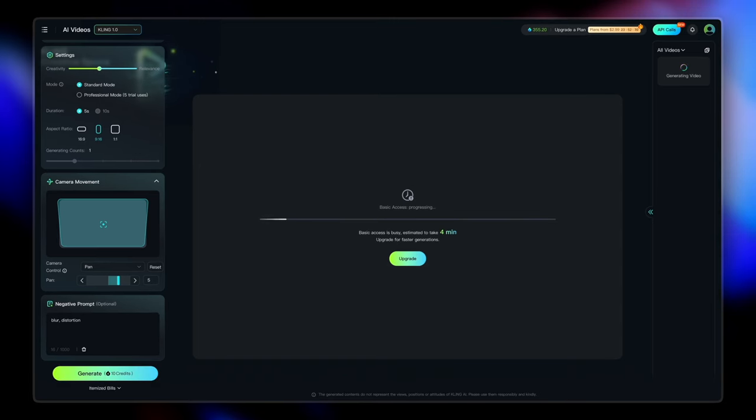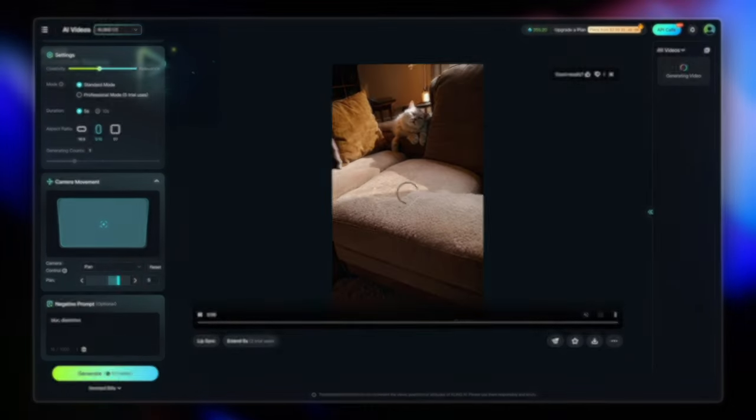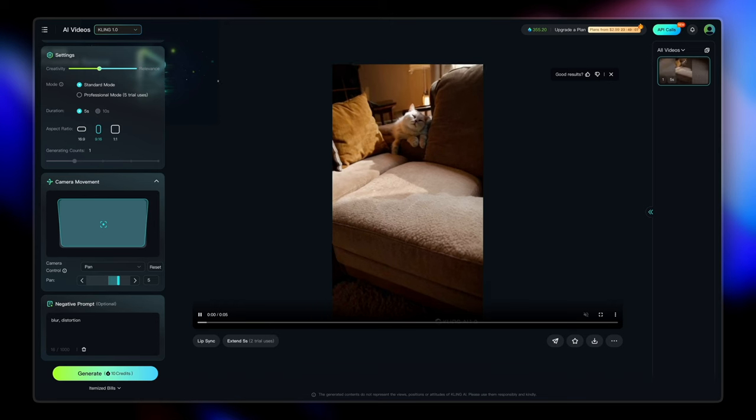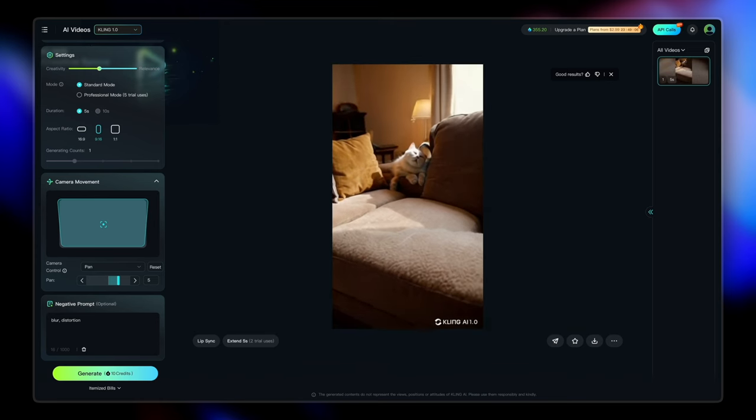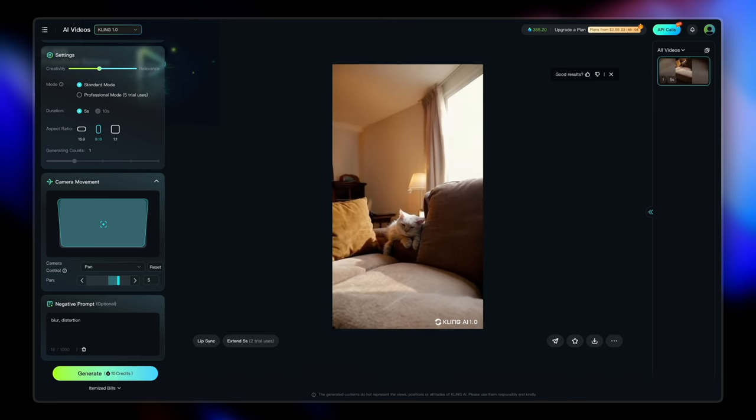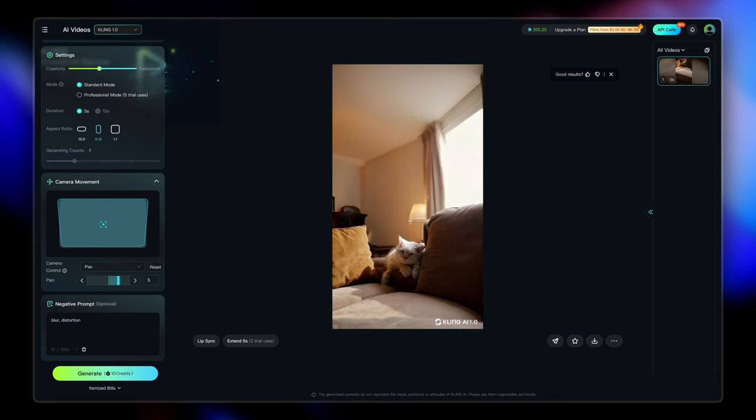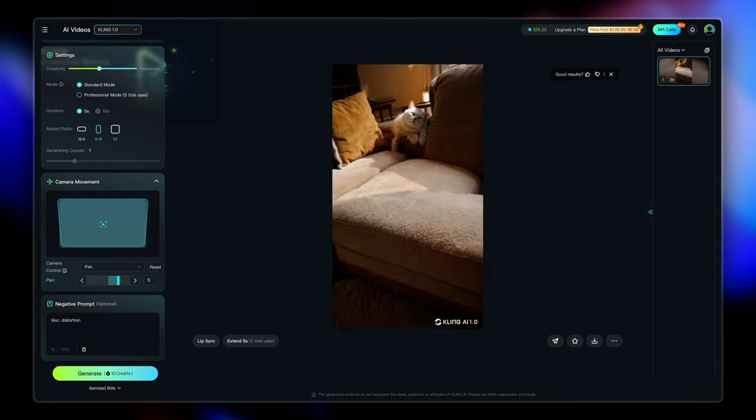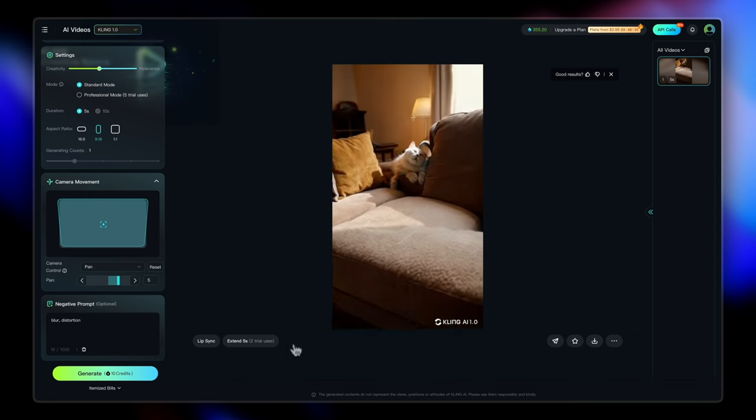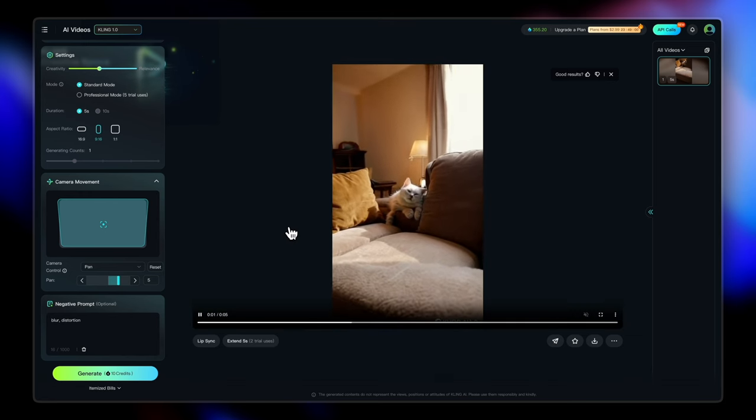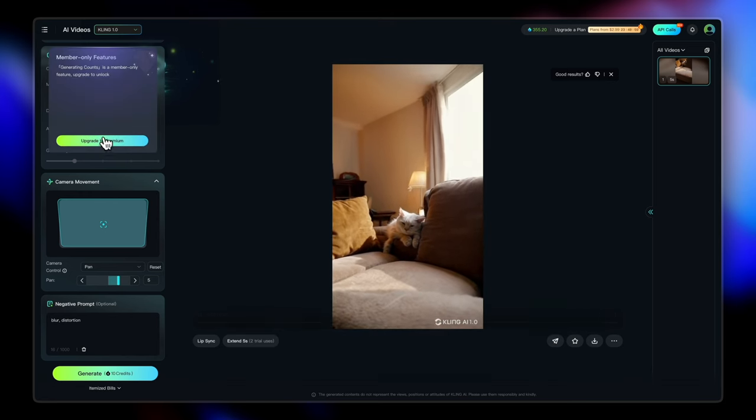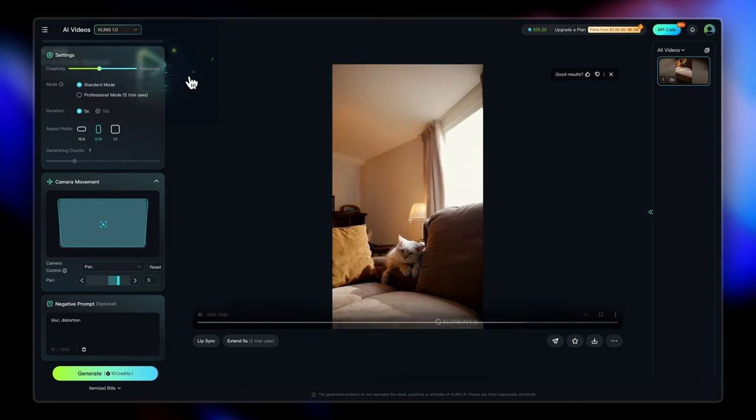So it takes a few minutes to generate, around five or six minutes sometimes. And there we go.